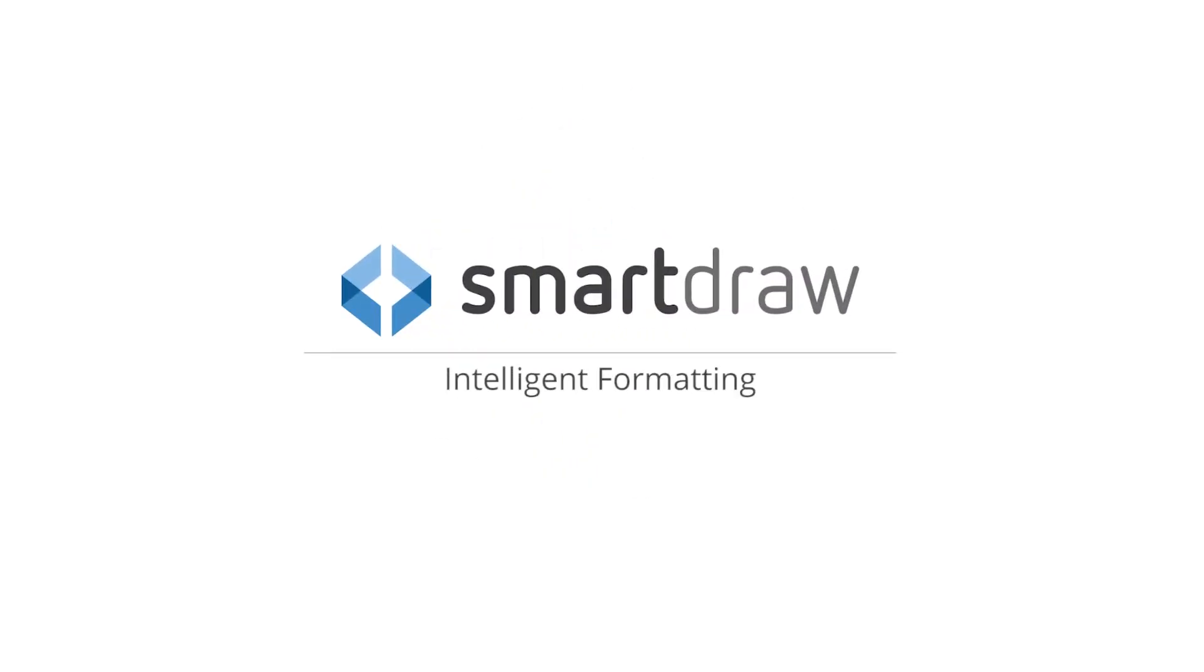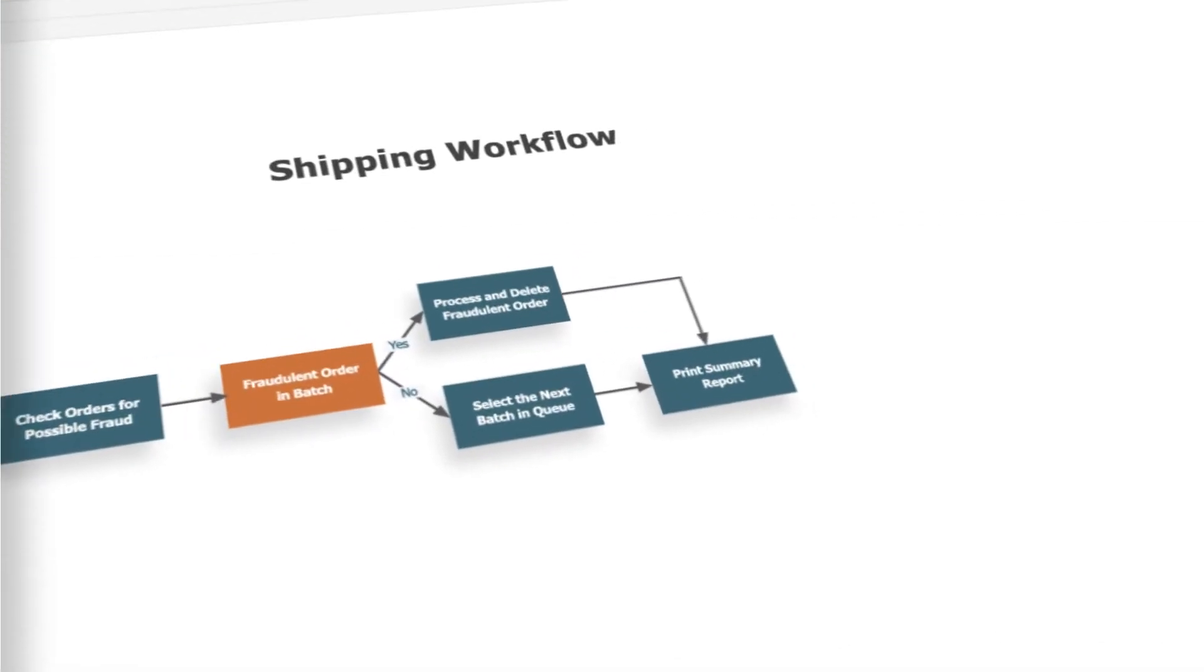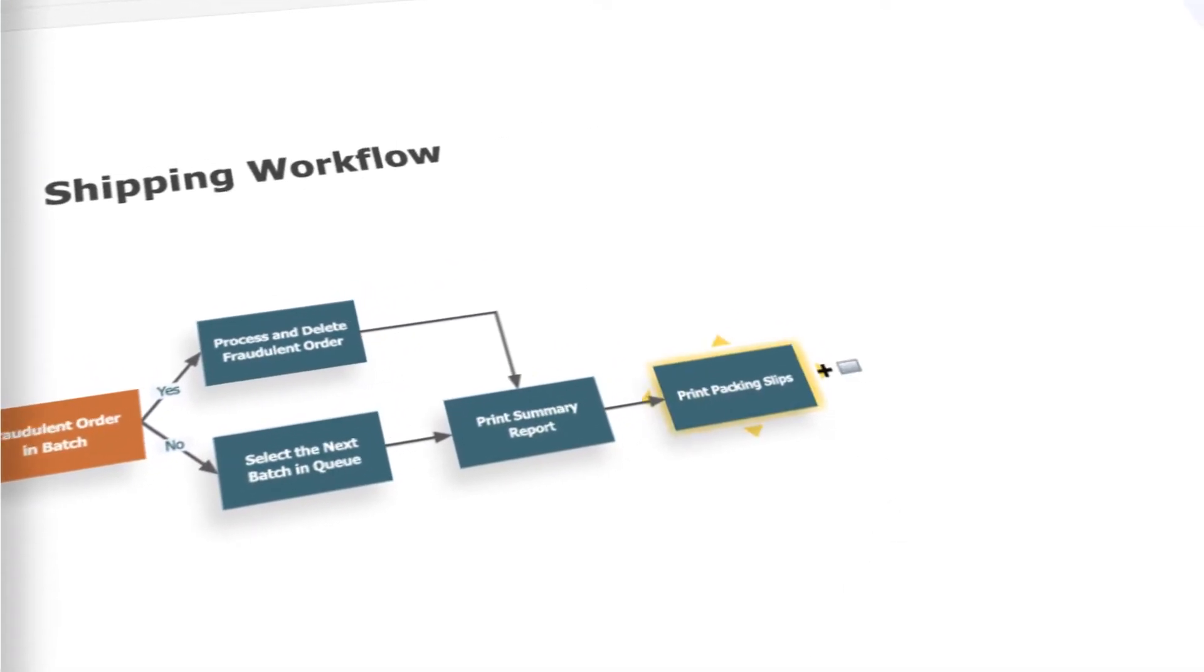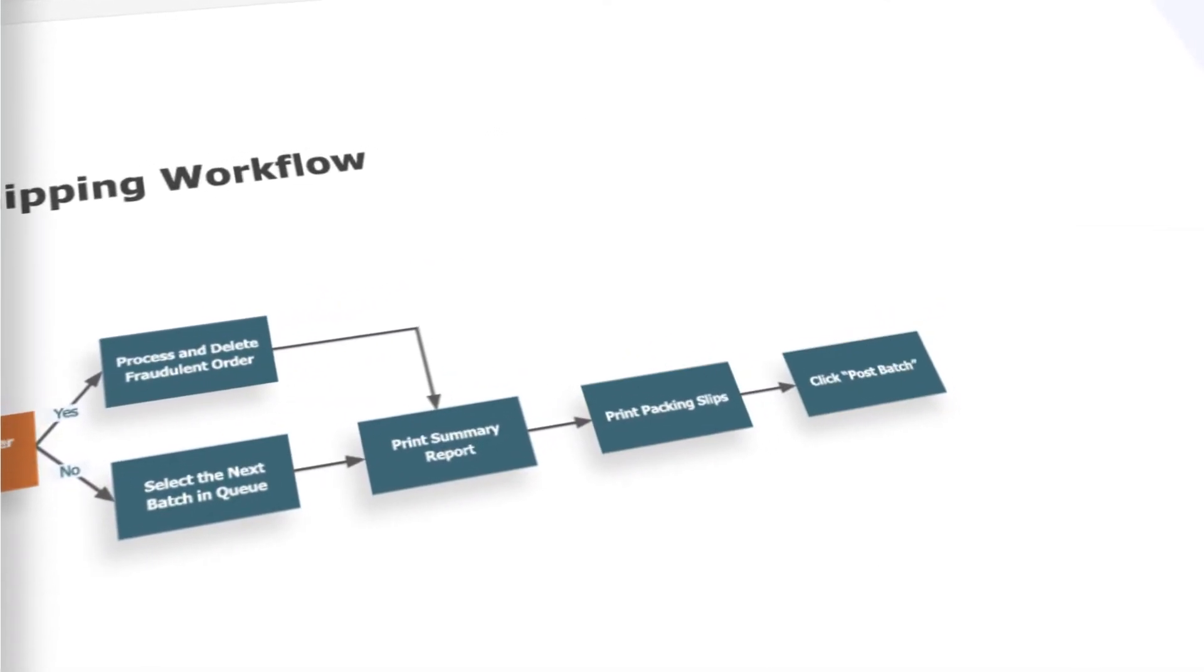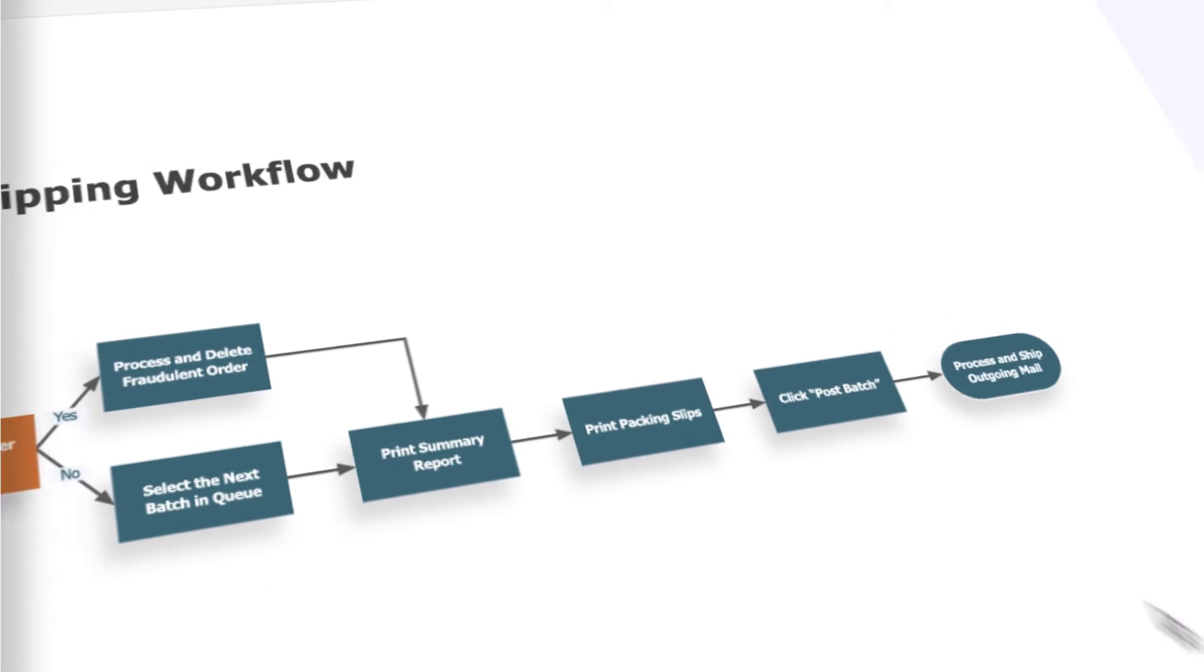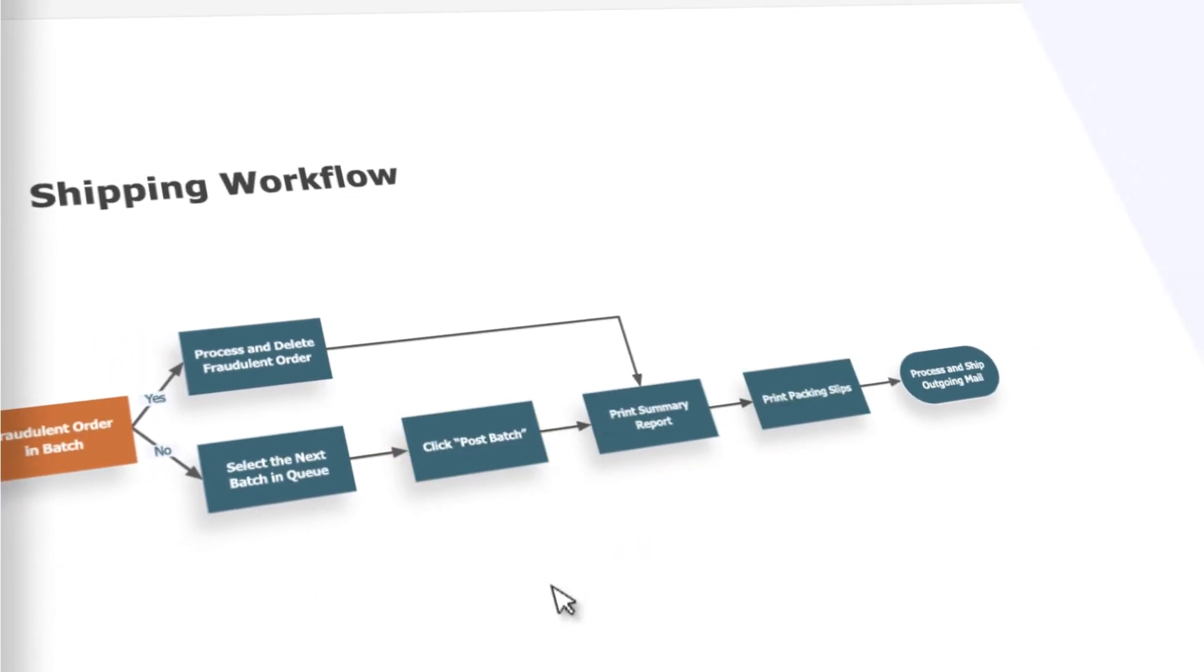SmartDraw is the only diagramming app with an intelligent formatting engine that gives you the ability to automatically format and connect shapes in a diagram based on their relationship.